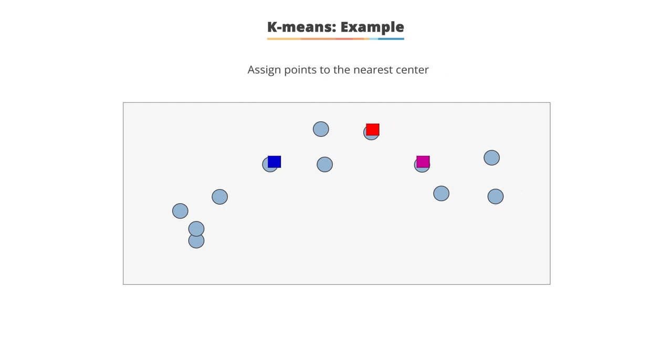Assign data points to the nearest centroid. Then all the data points that are the nearest to a centroid will create a cluster. As you can see, there are three centroids as red, blue and purple and all the data points of the same color is one cluster. So in total we have three clusters now.